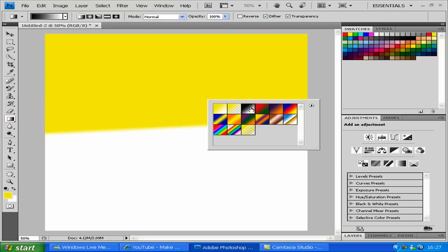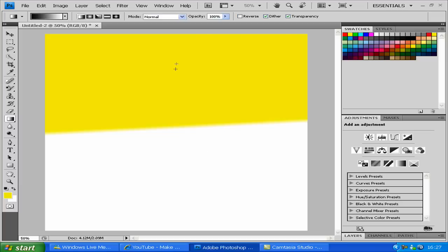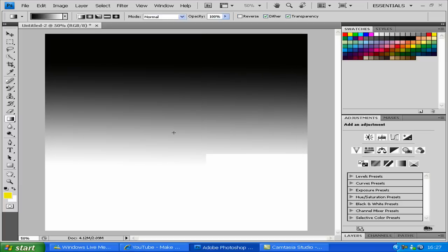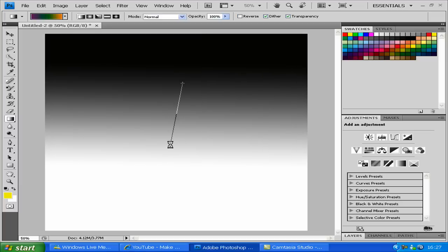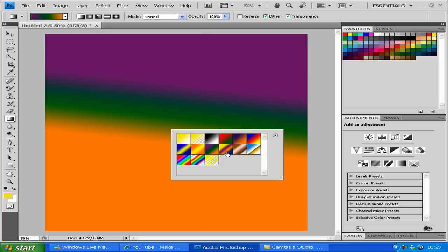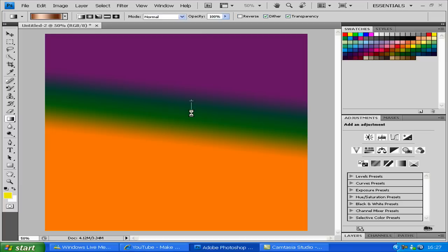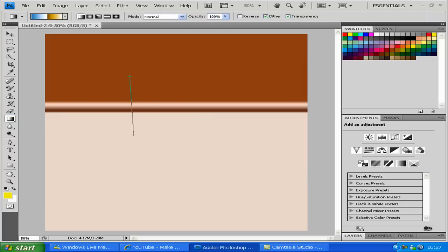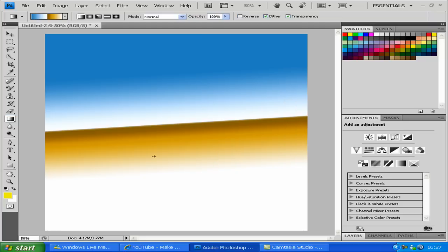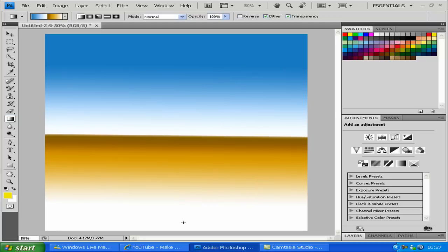They have some preset gradients on here, which I just showed you earlier by accident. This is black and white one. Multi-colored one there. Yucky brown one. This is like a sand beach type. Oh, that looks pretty good, that one, actually.